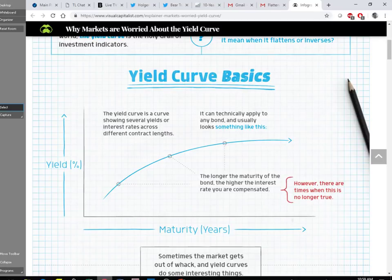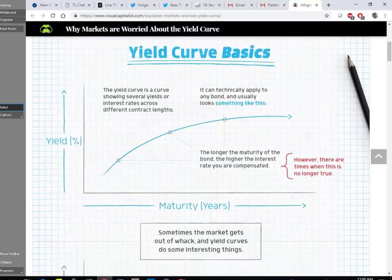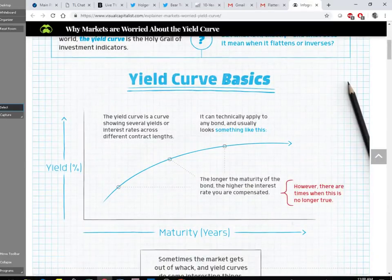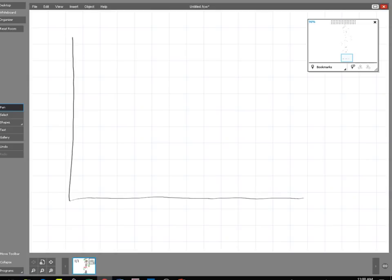What we didn't really get onto was talking about the yield curve — and this is looking at that idea of borrowing money over different periods of time.